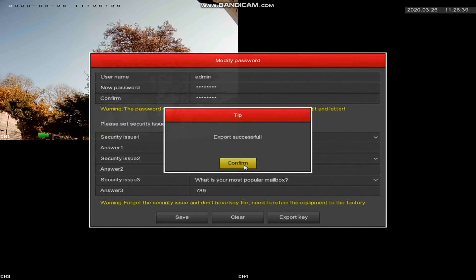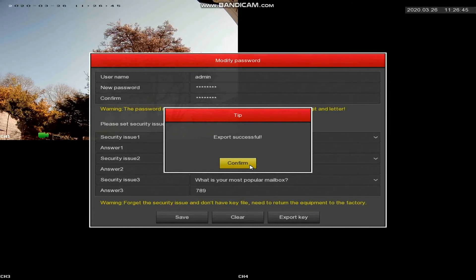So the export was successful. It's been saved to the USB stick that I've put into the front USB port on the device. There are two USB ports on this particular device, one at the back, one at the front.